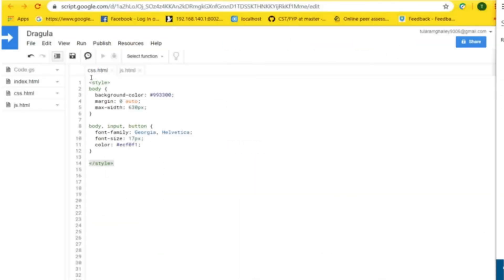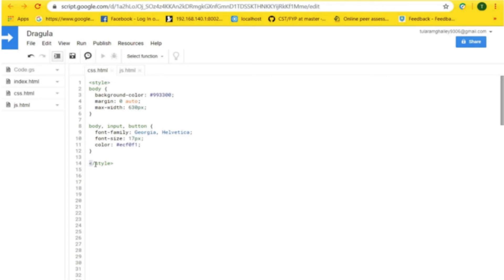For the css.html file, you need to include the style tag, which indicates the stylesheet file.